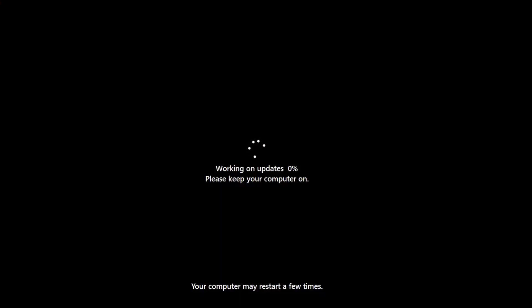What's cool but a very subtle change is that you can actually see the font here is the Windows 11 font as it does the install, and not the Windows 10 font.